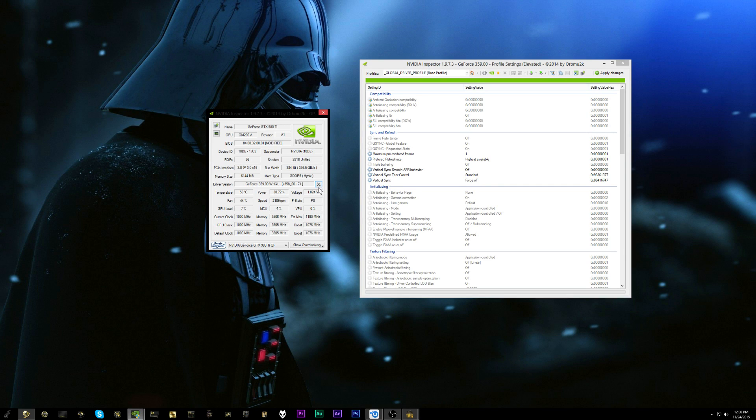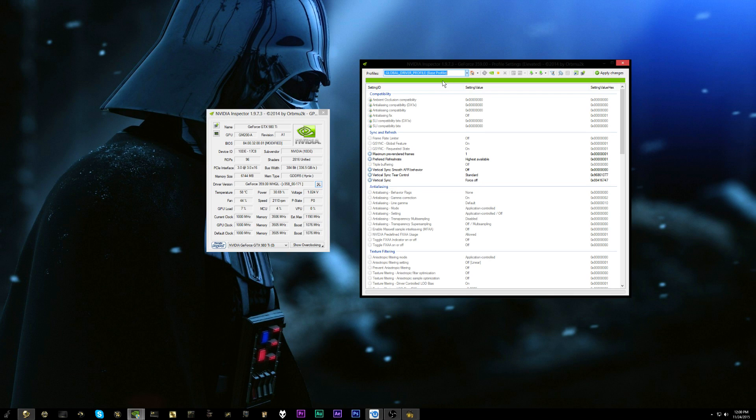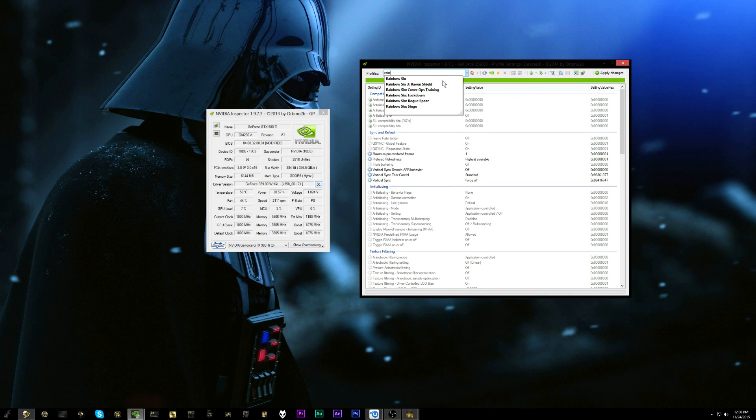So by default what we want to do is go over and just start typing in Rainbow Six and we'll see Rainbow Six Siege.